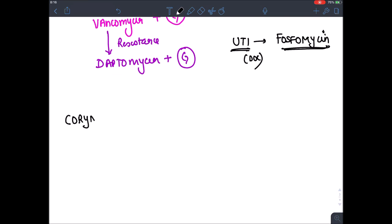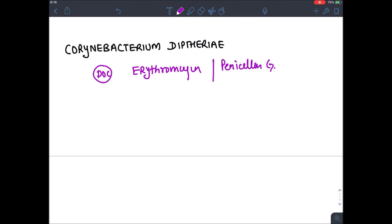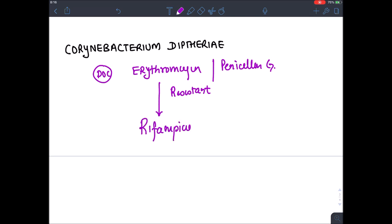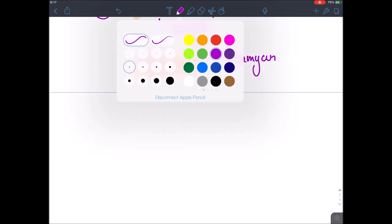Corynebacterium diphtheriae — now rarely seen because of immunization. The drug of choice is Erythromycin; you can also use Penicillin G. If resistant to both, the treatment is Rifampicin, and you can add Clindamycin. These are very commonly asked questions — please mark them.